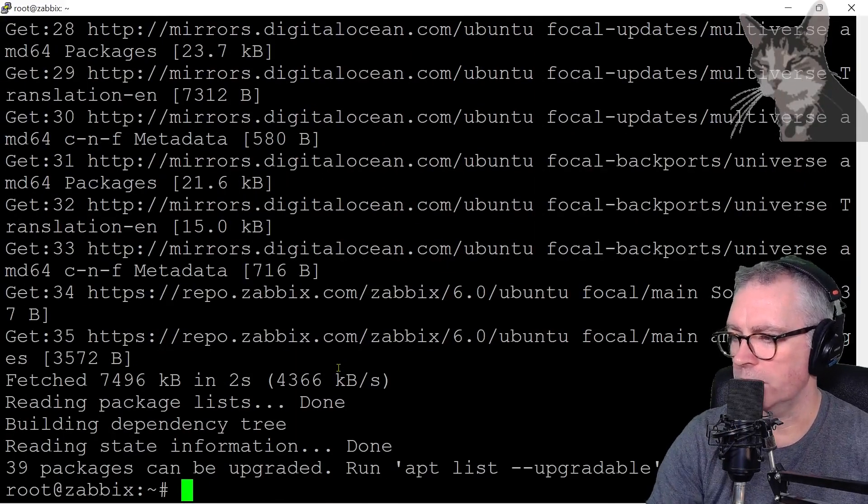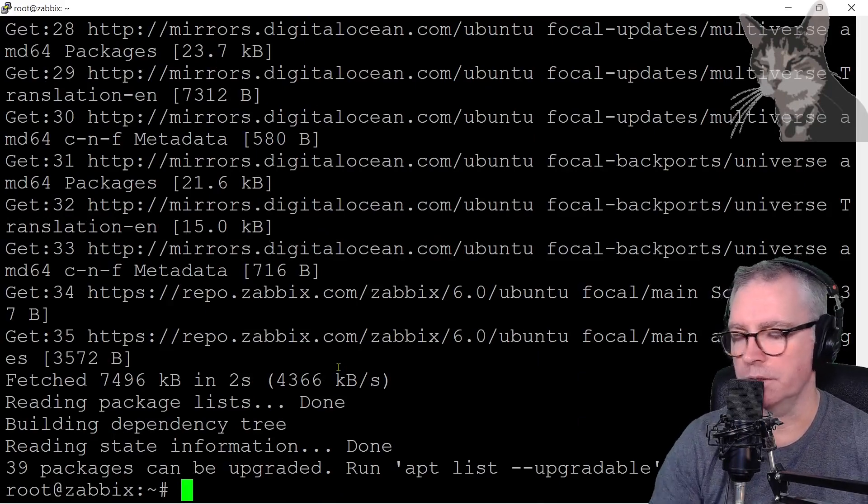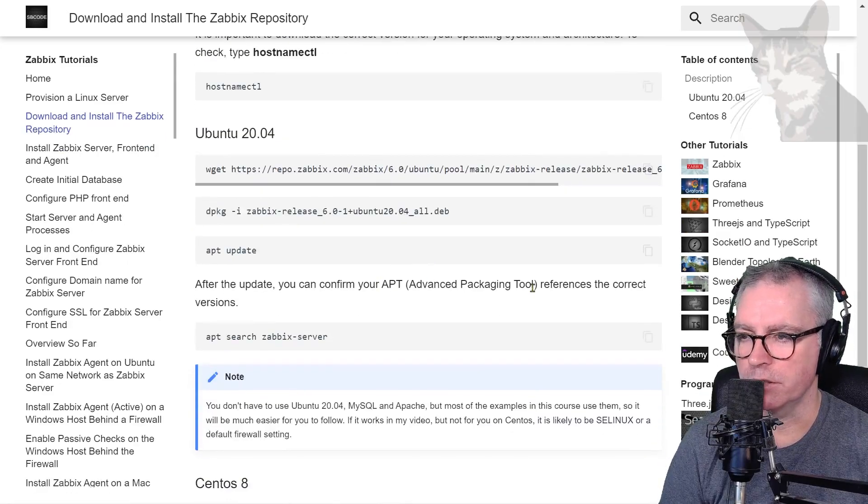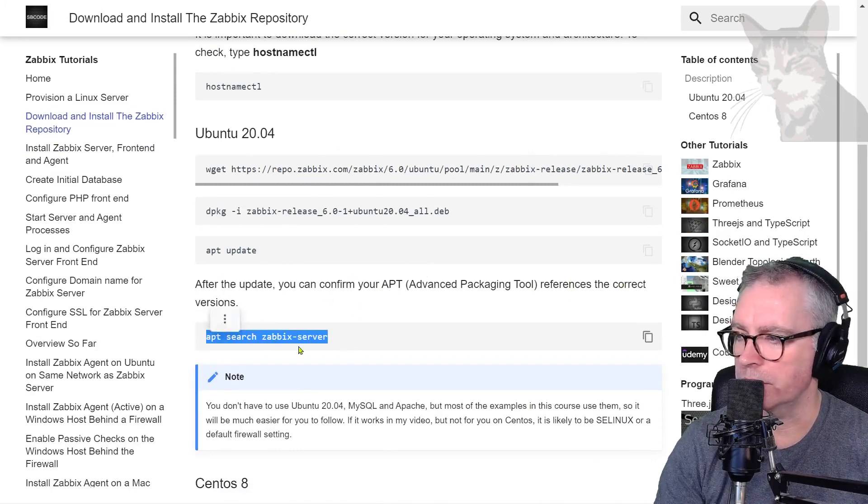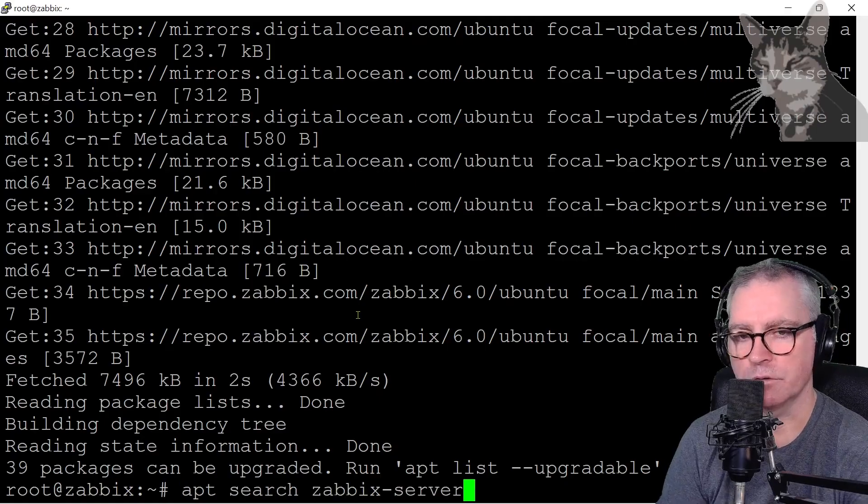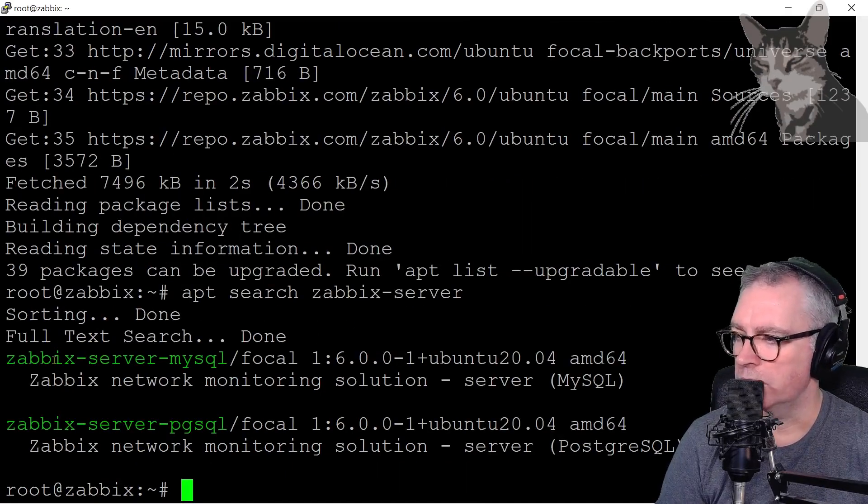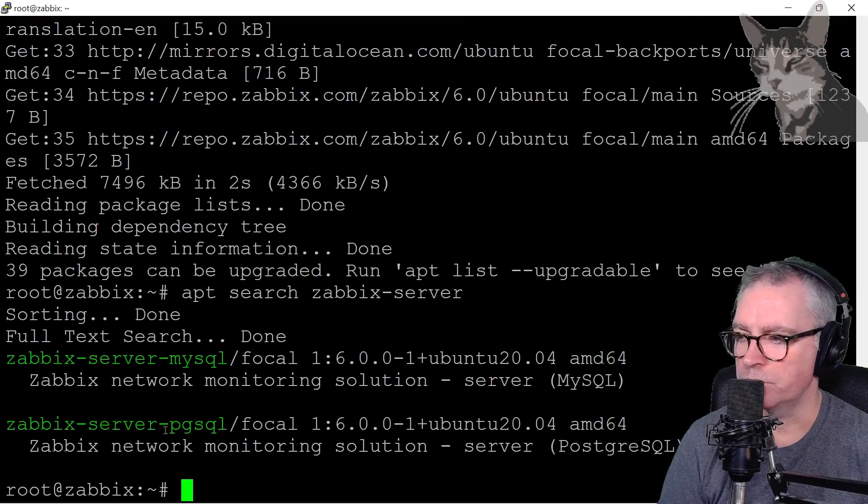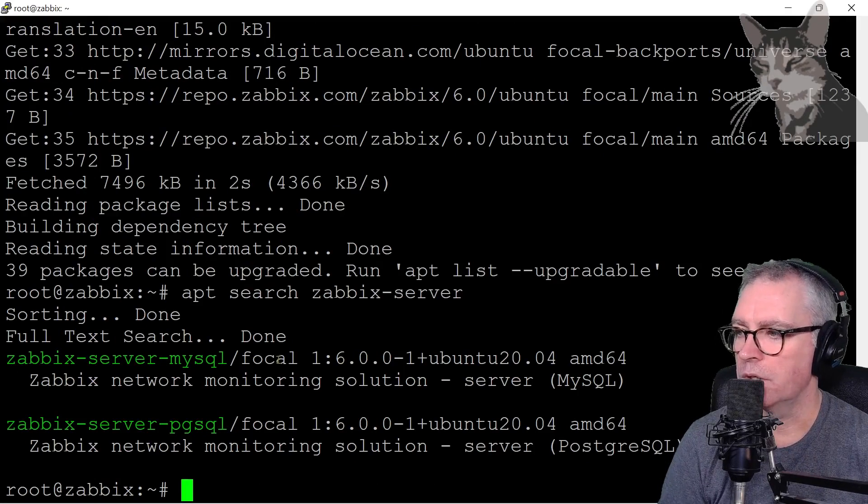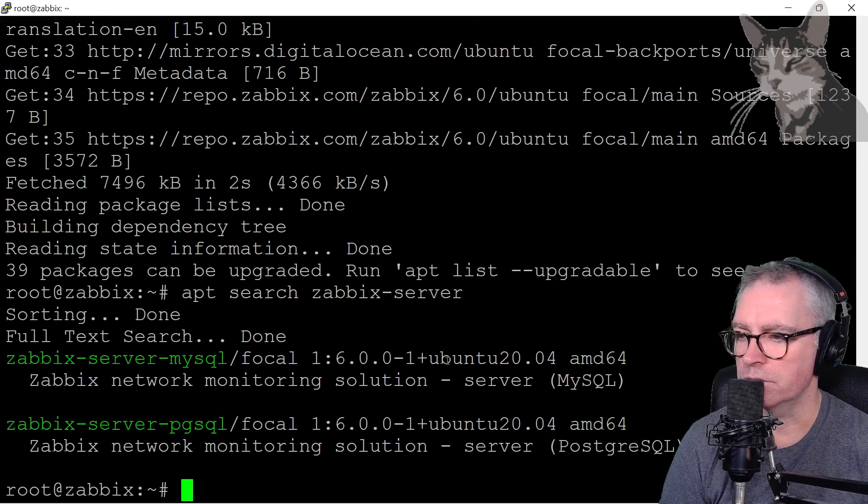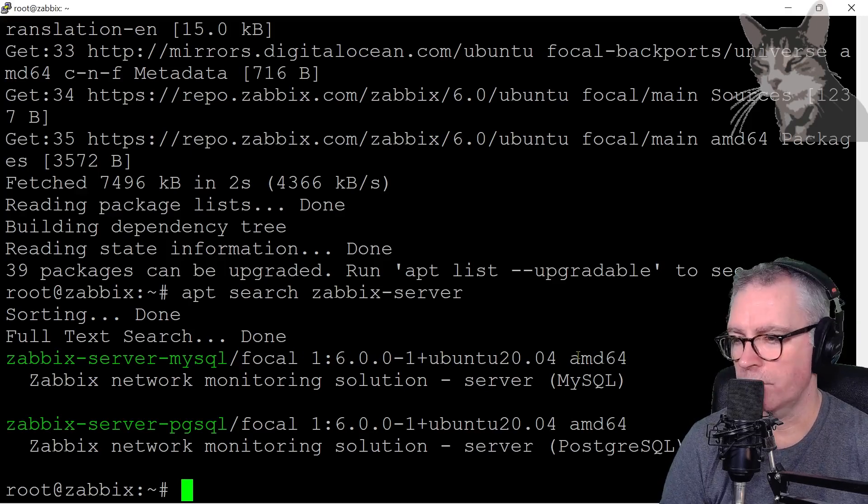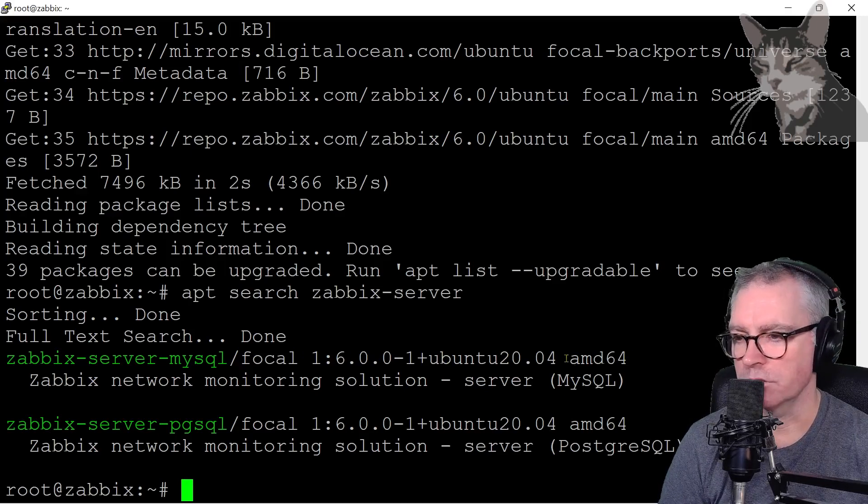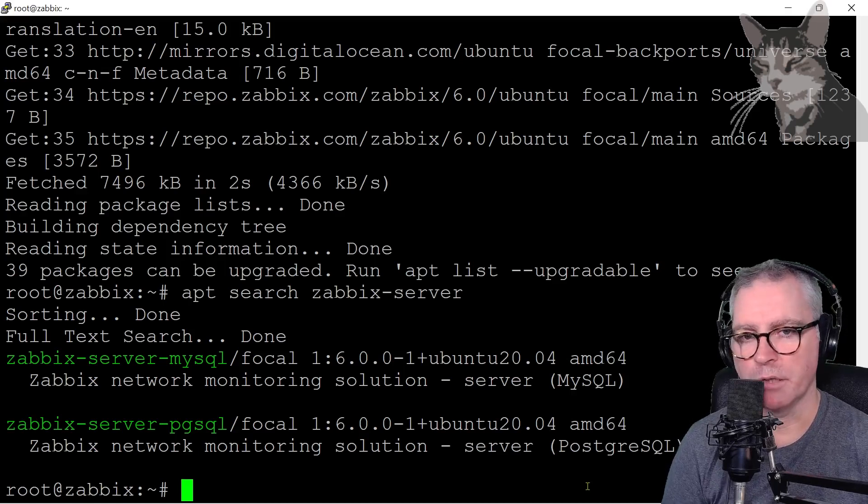Okay, done. Now just to be sure that that worked correctly, we can double-check that apt references the correct versions. So if I just copy that there and do apt search zabbix-server, it's now telling me that it's aware of zabbix-server-mysql and postgres-sql. But I'll be installing the MySQL, so focal 1-6-0 ubuntu 20.04 amd64. Okay, so not ARM 64, because I'm on Intel AMD. Excellent.